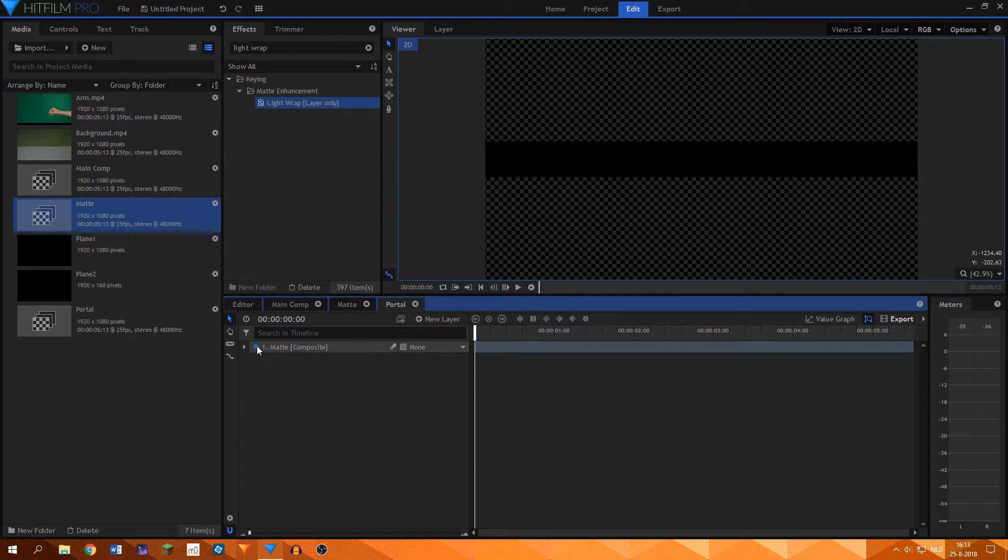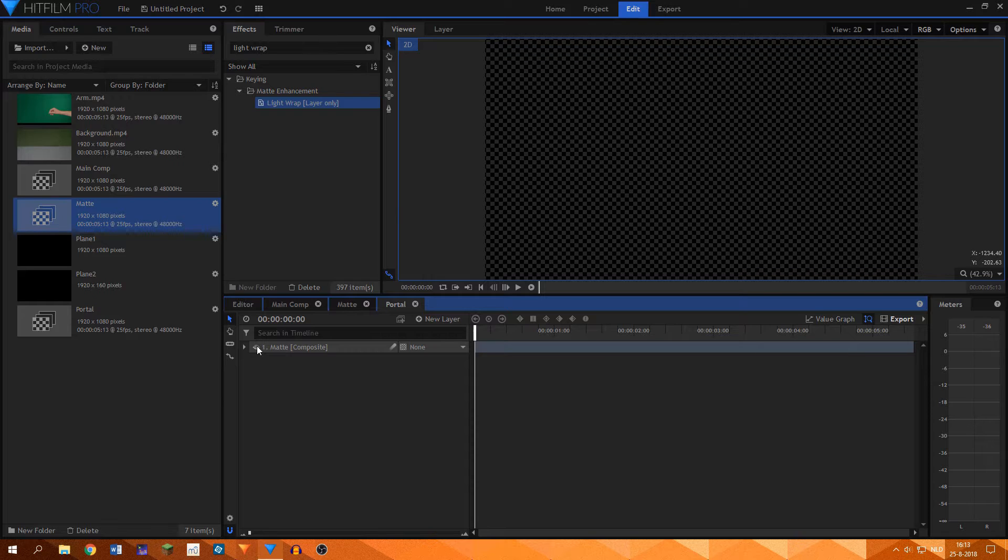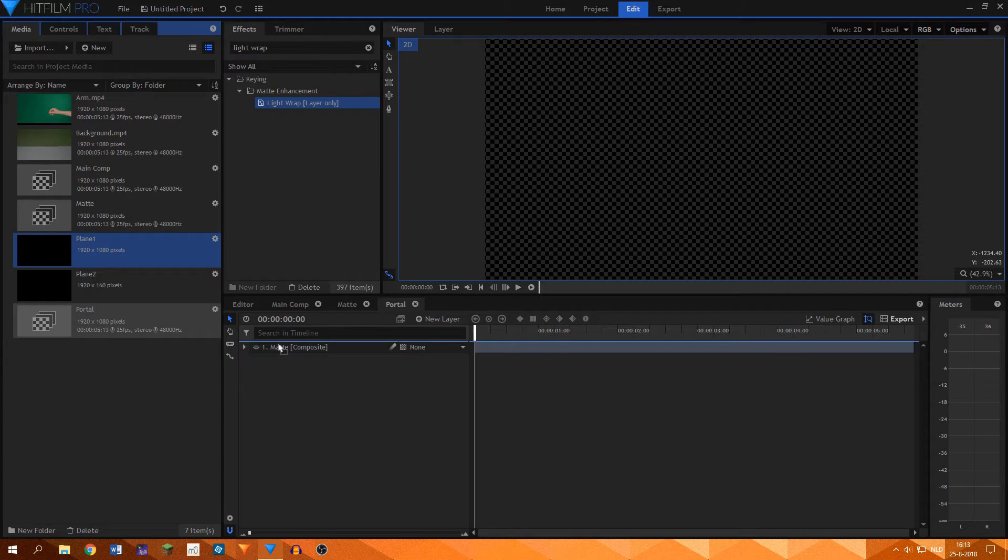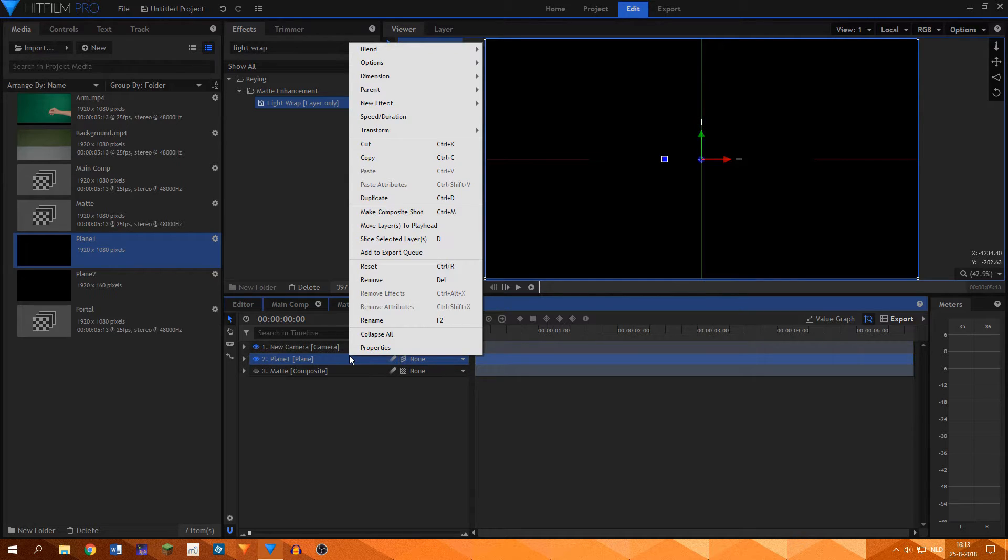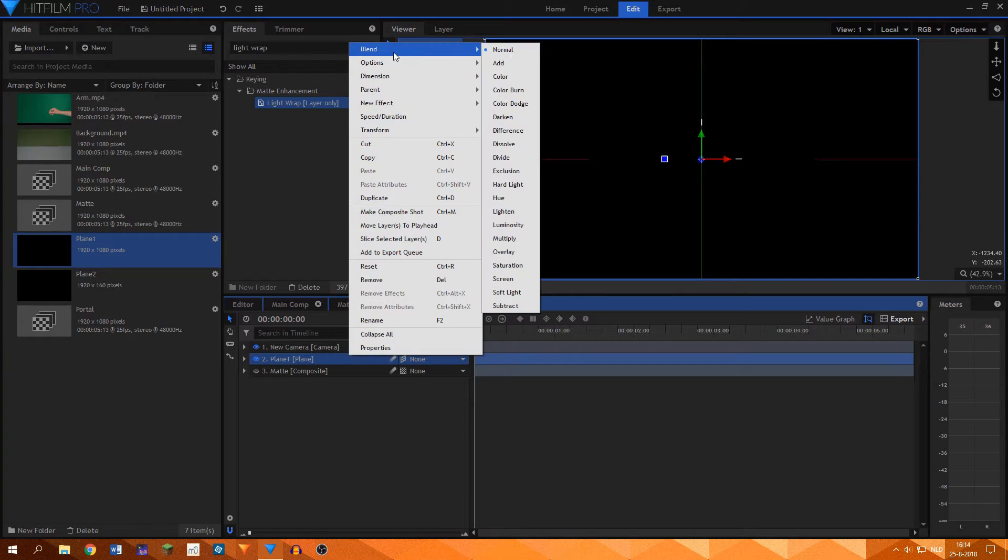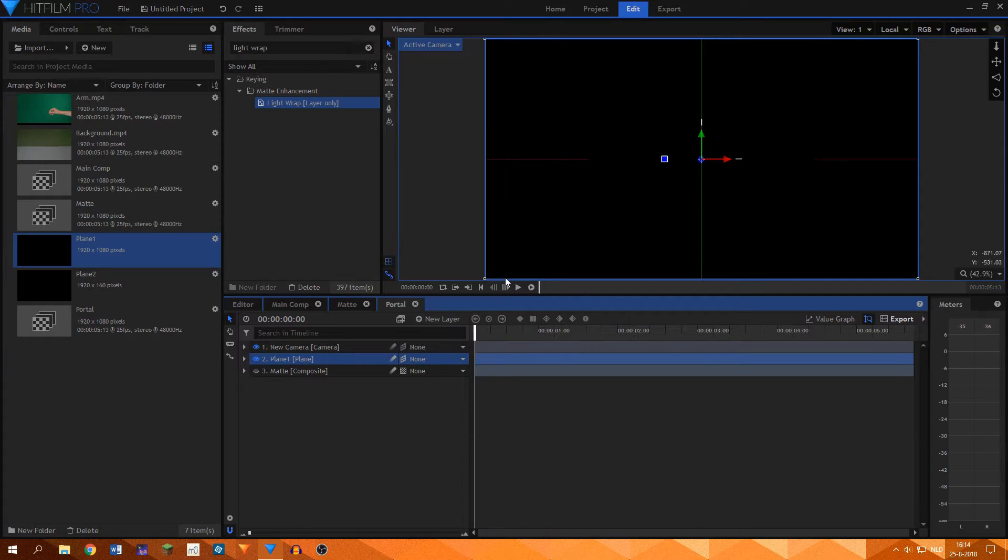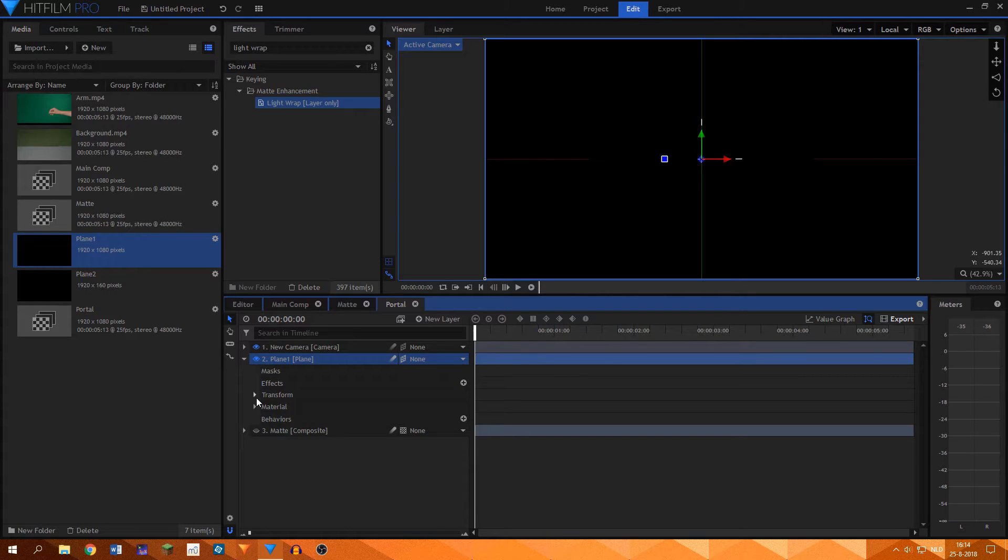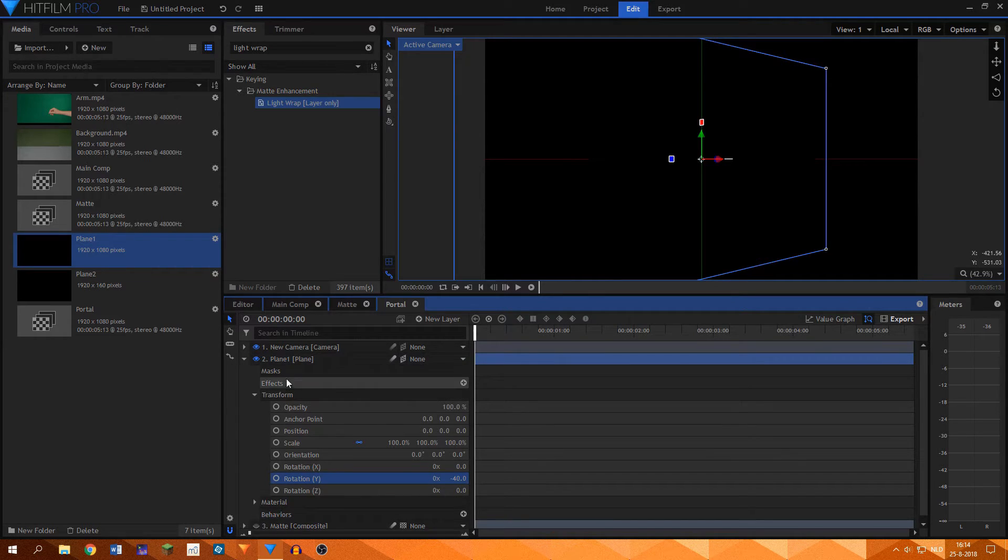When the matte comp was done, I went to the portal comp and added it in there. I turned off the visibility since we didn't need to see it. I then added the normal black plane to the comp and set its blend mode to screen. I turned the plane layer into a 3D layer, and HitFilm automatically added a camera, which is what we want. I then proceeded to rotate the black plane layer on the y-axis by minus 40 degrees, which angles the plane a little bit.